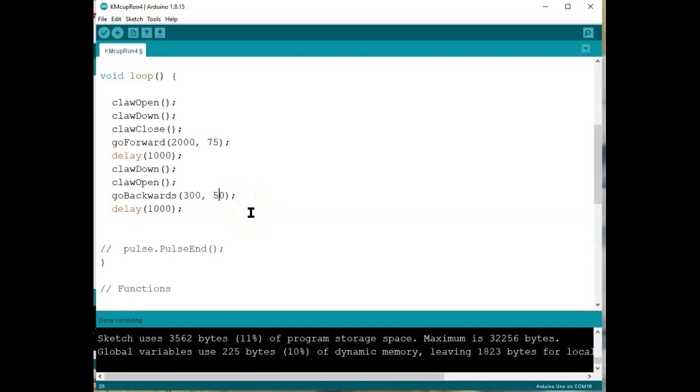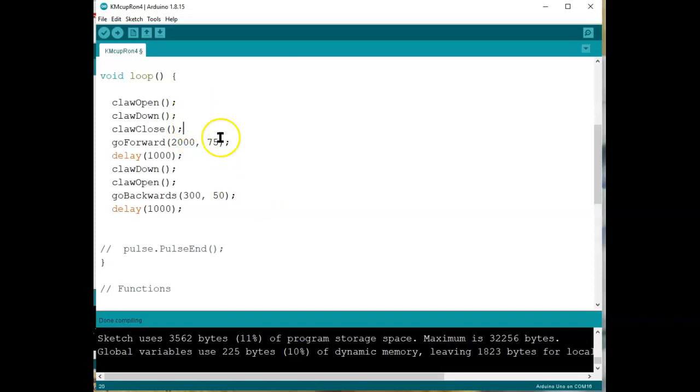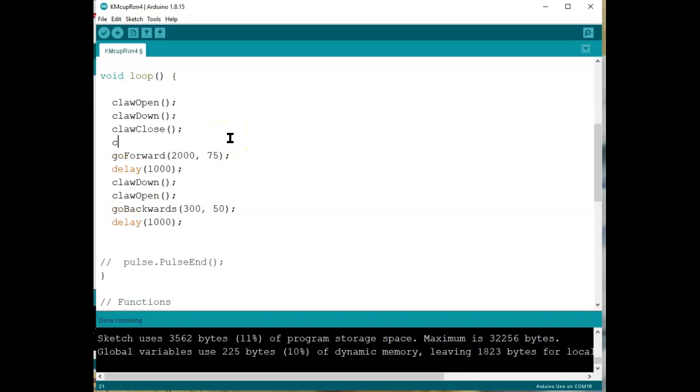This is actually the first step in the typical autonomous program. First move. See how this would work. Now, we could try to do this right now, and of course it wouldn't work. Because we haven't yet defined these four functions. Open, down, close. I think I forgot to claw up, because we don't want to be dragging this thing on the ground, do we?